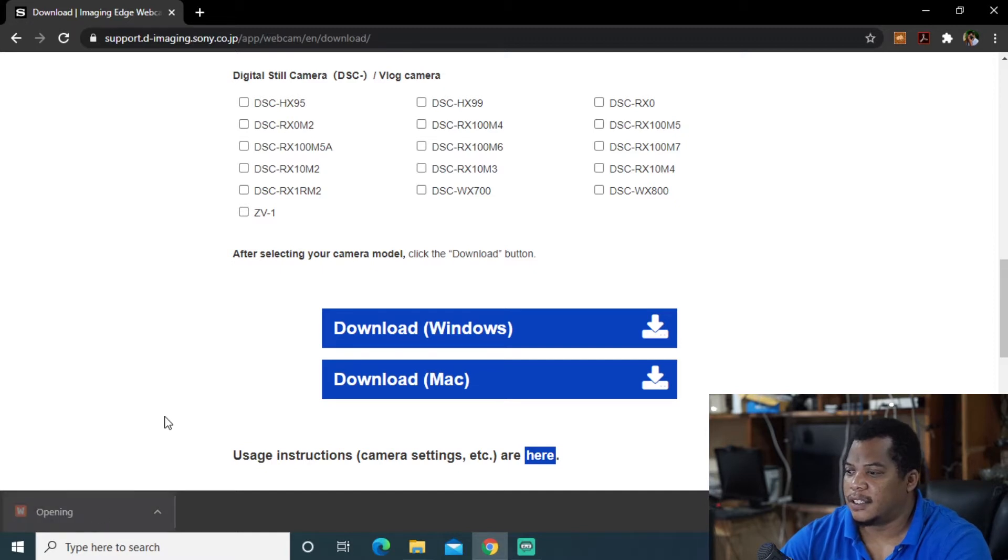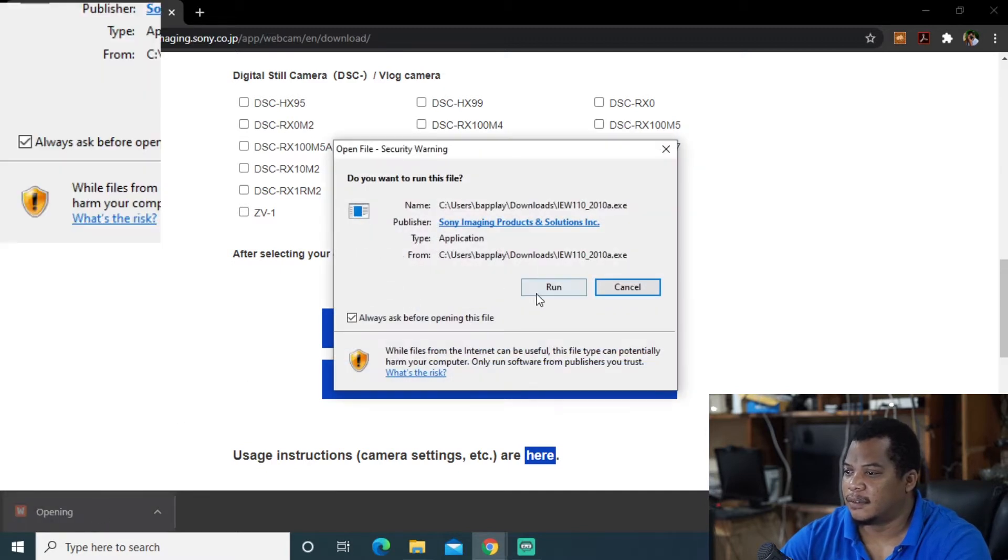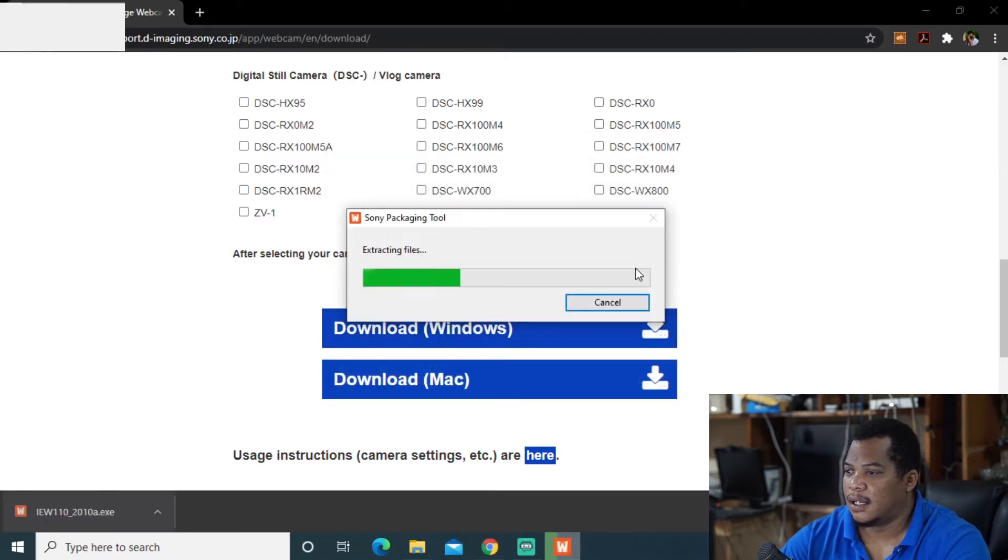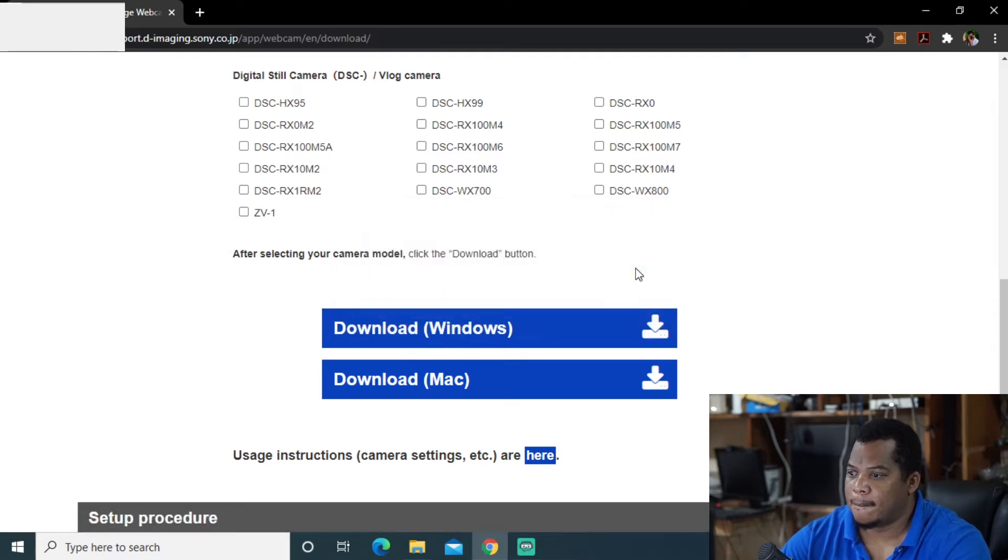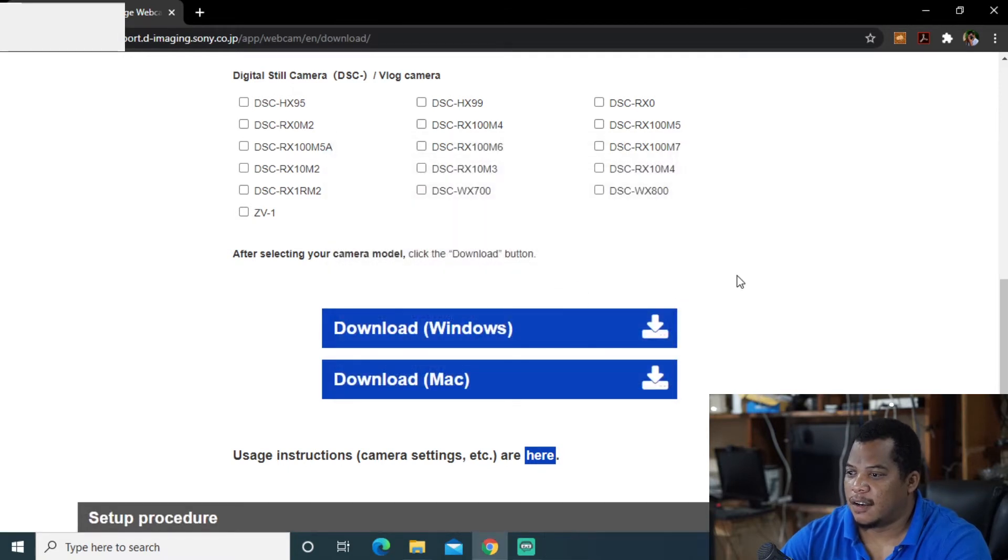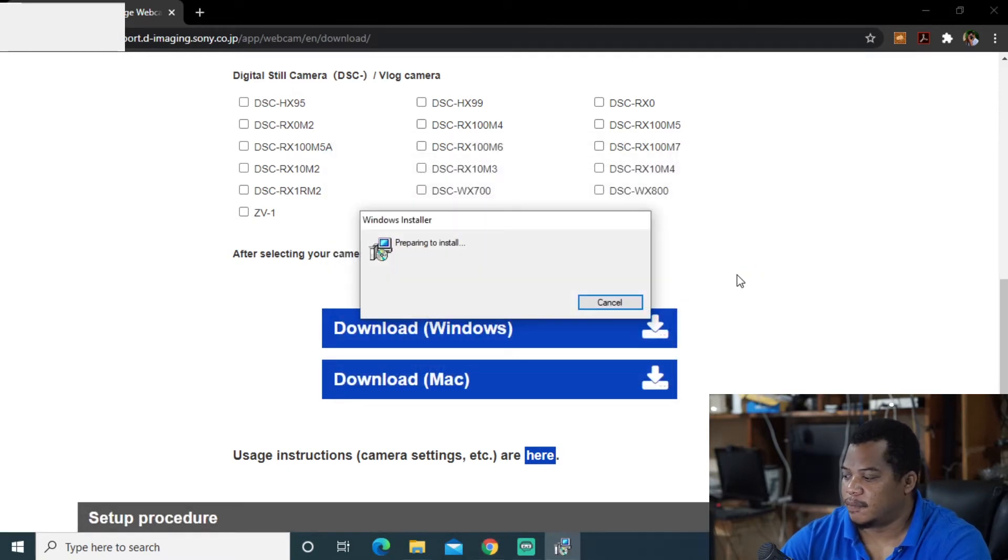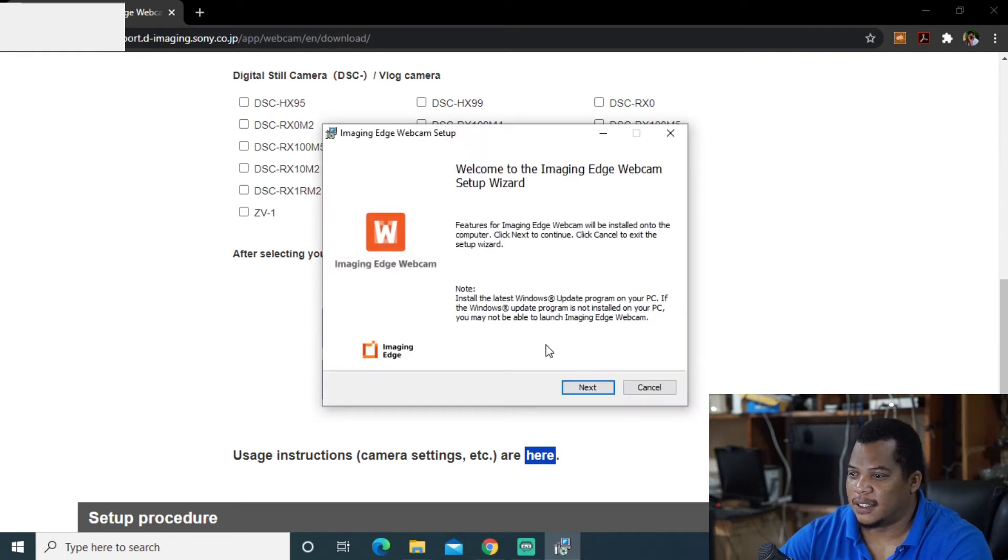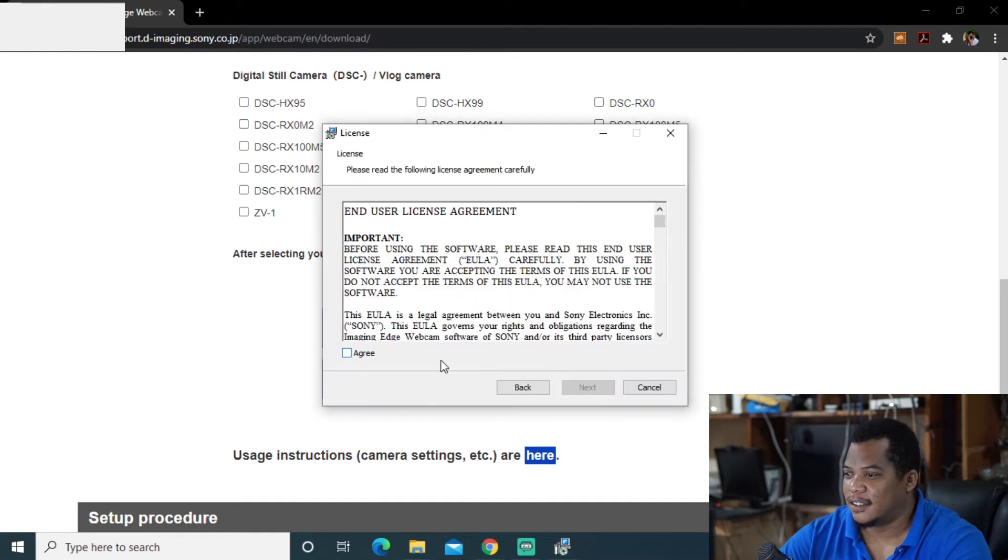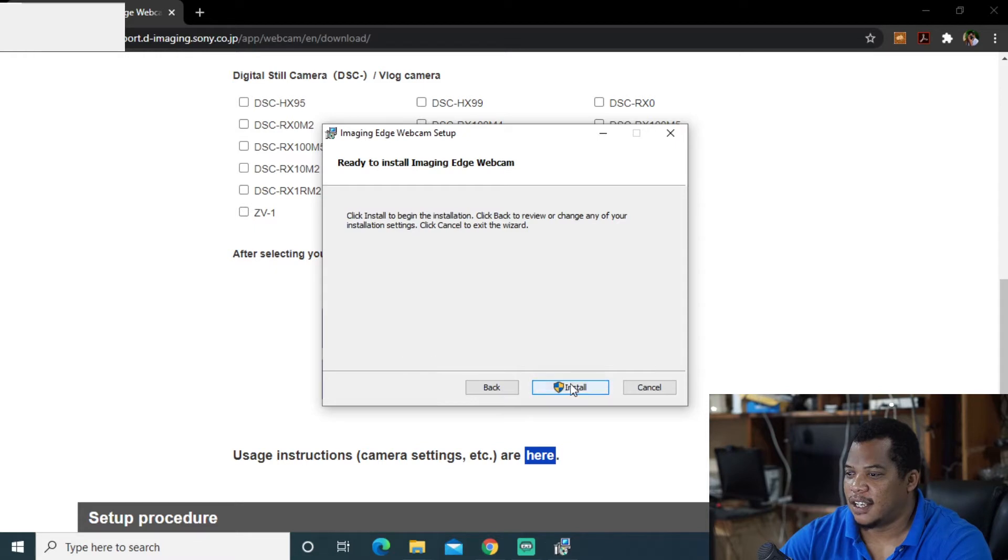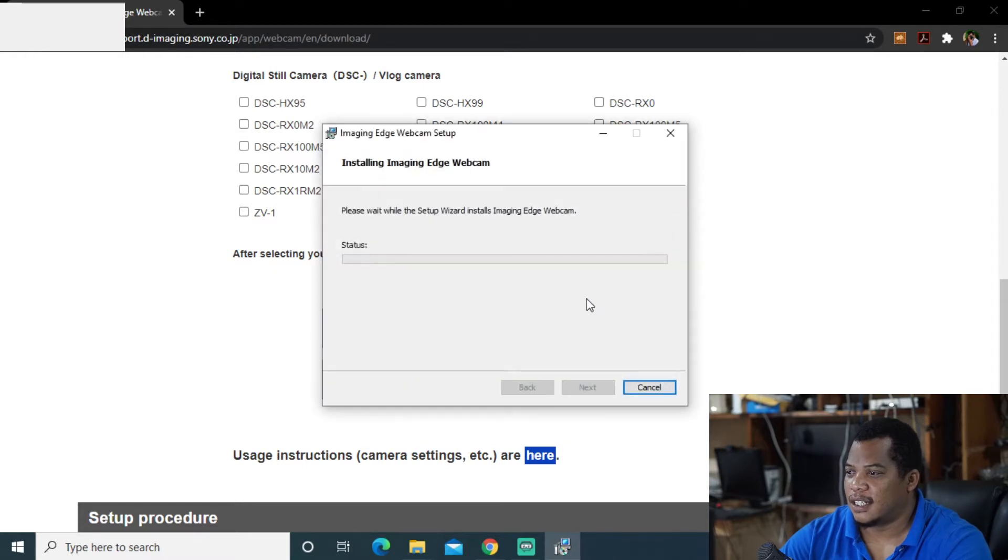Alright I'll run that. Run. It just shows how easy things become now. And next. Agree to these. It's going to install the necessary drivers and so forth.